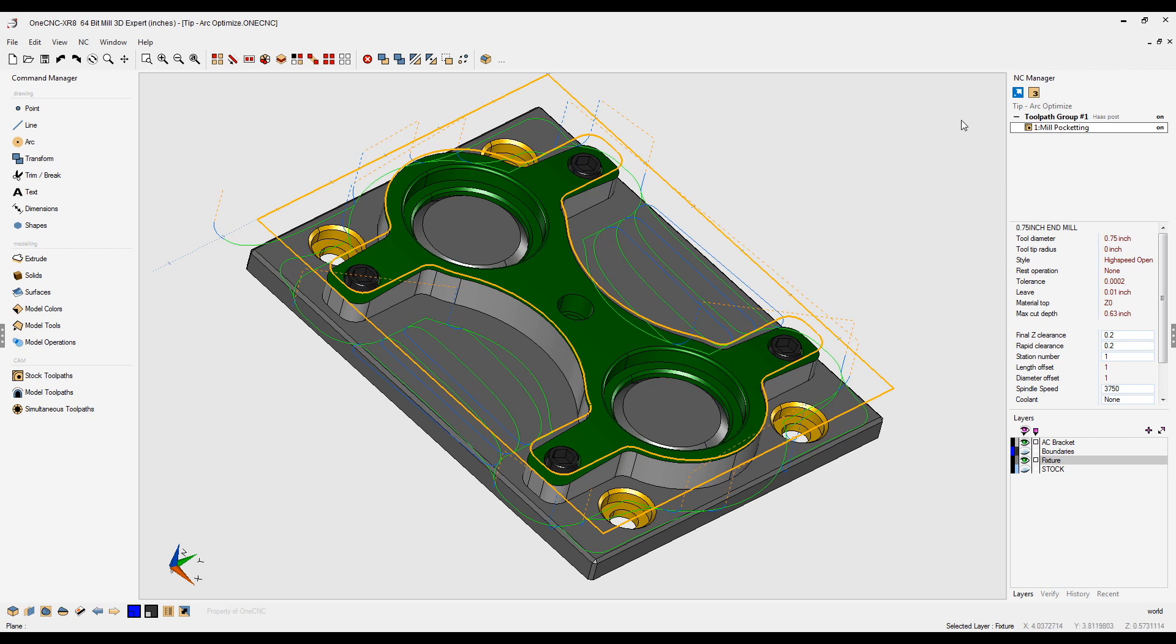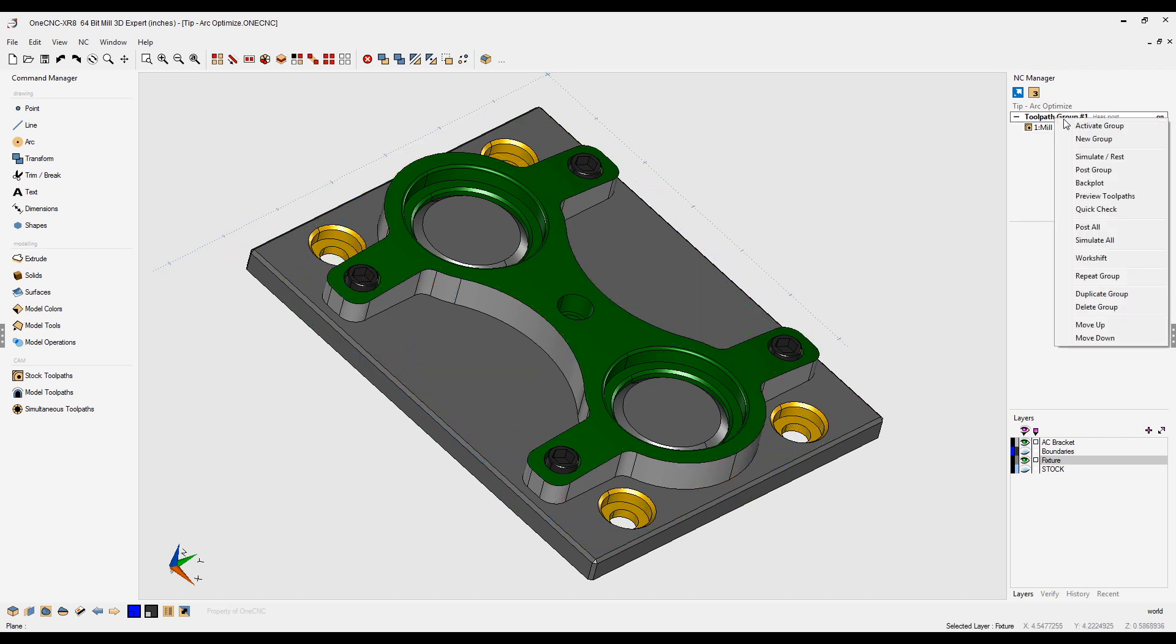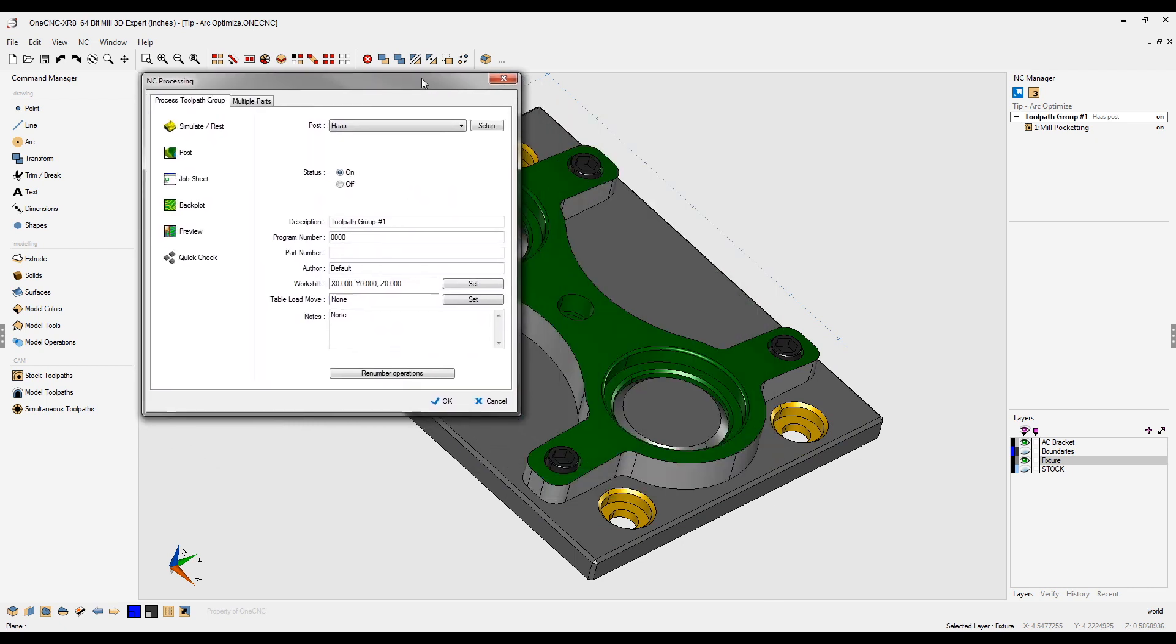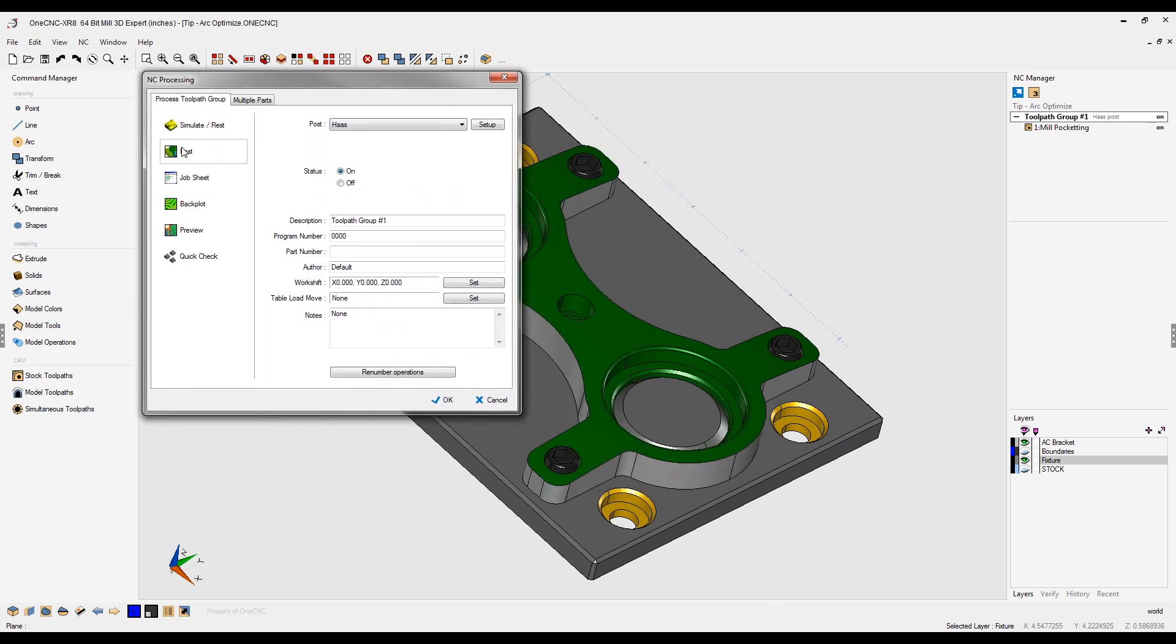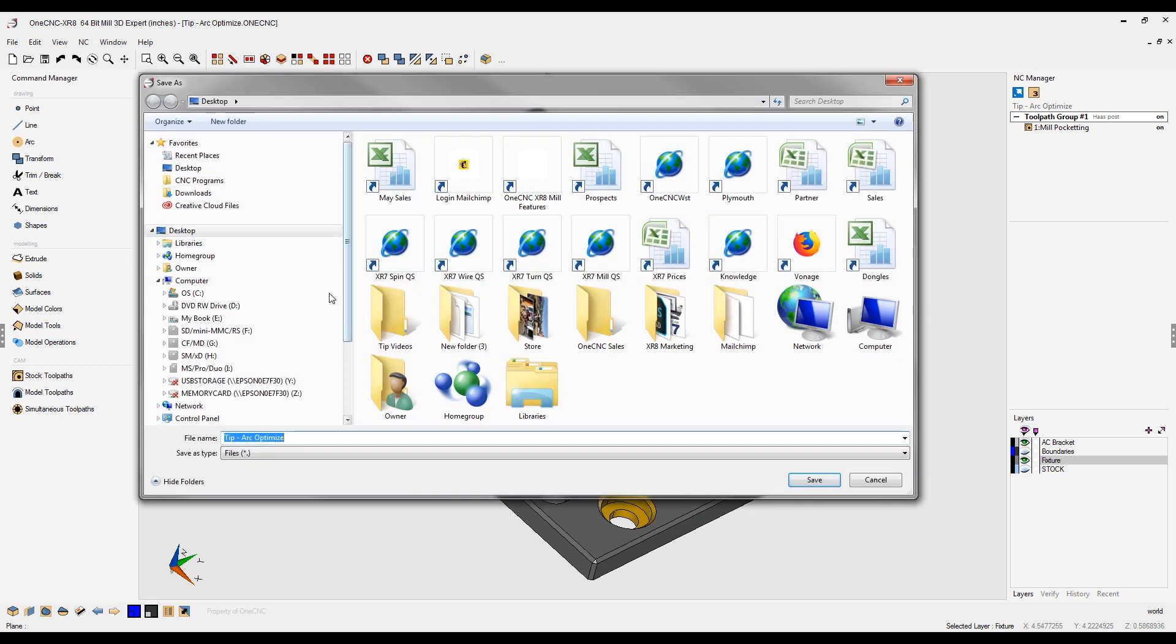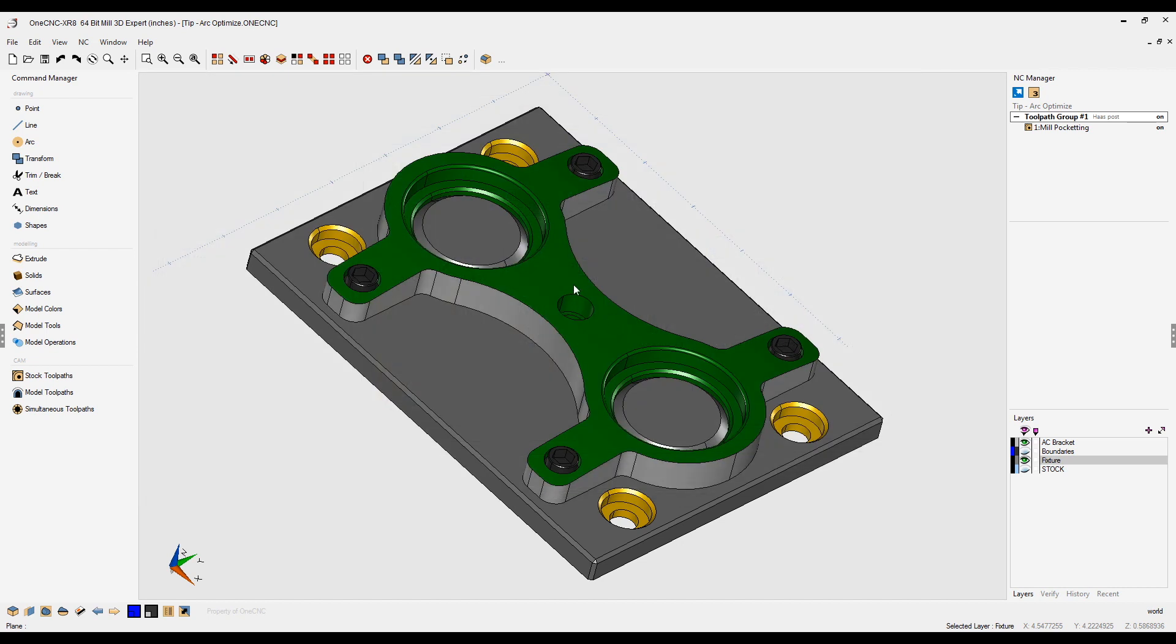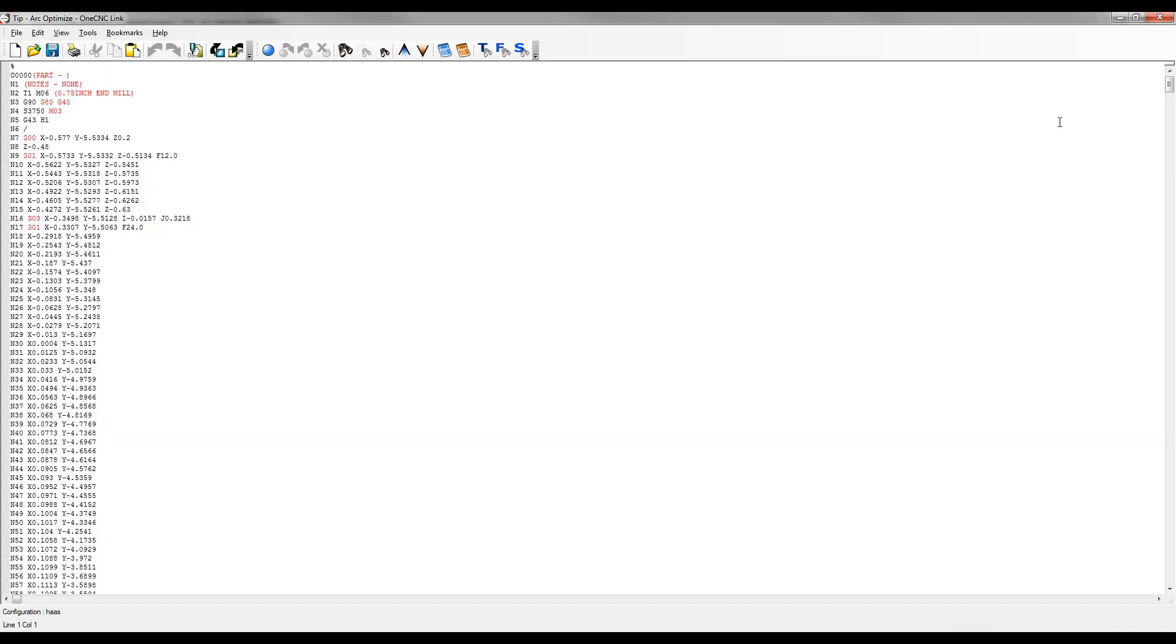Let's quickly generate some CNC code for this. Right-hand mouse click on the toolpath group, select post group. I'm just going to use a Haas post processor here. Click post, save, and overwrite the program that was already generated.